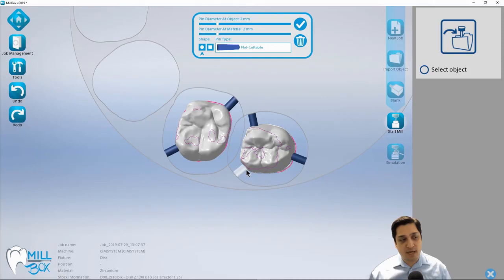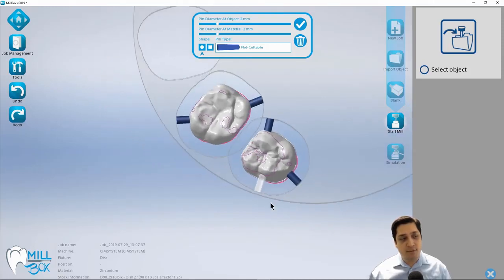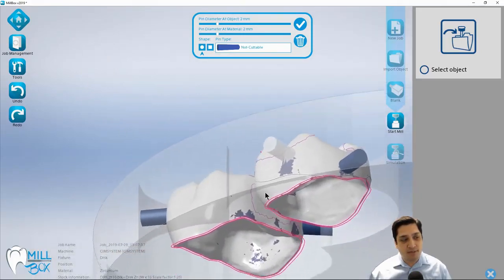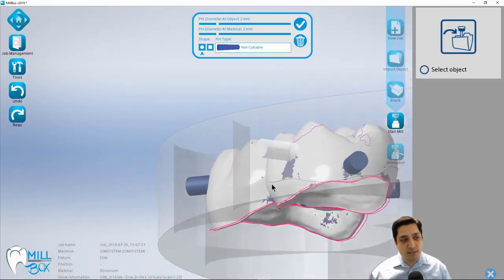One thing I can't stress enough is that I see a lot of people grab support pins and just kind of move them from the top view. And the only problem with doing it this way is I can't really tell where I'm placing my support pin relative to this equator line.